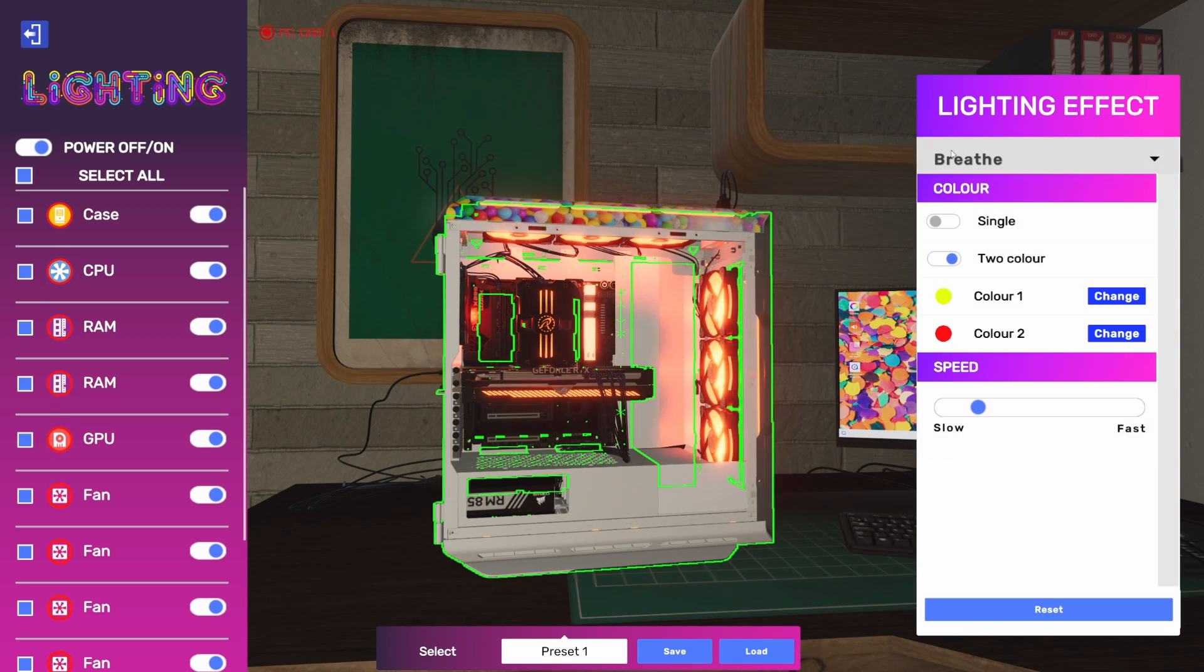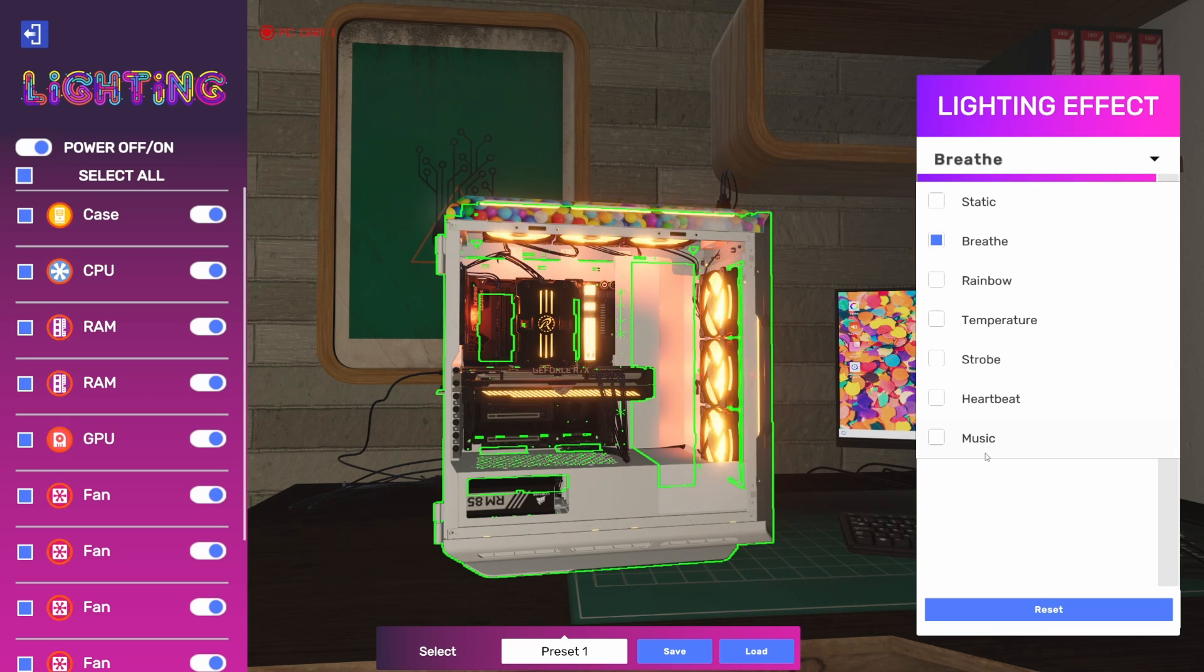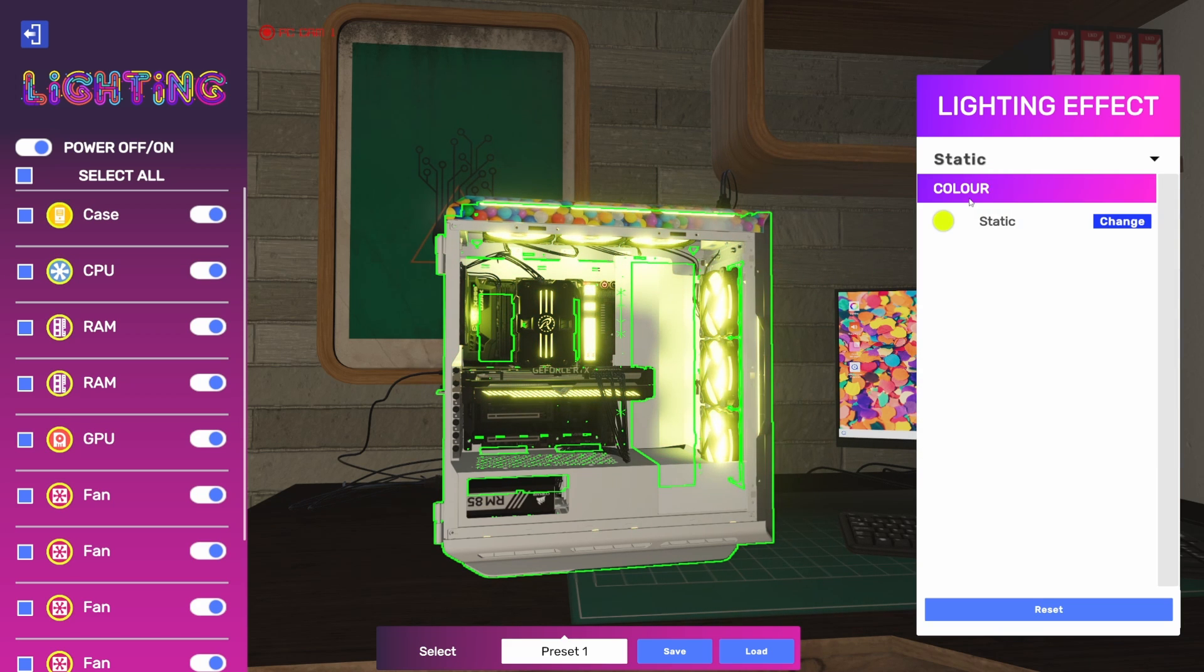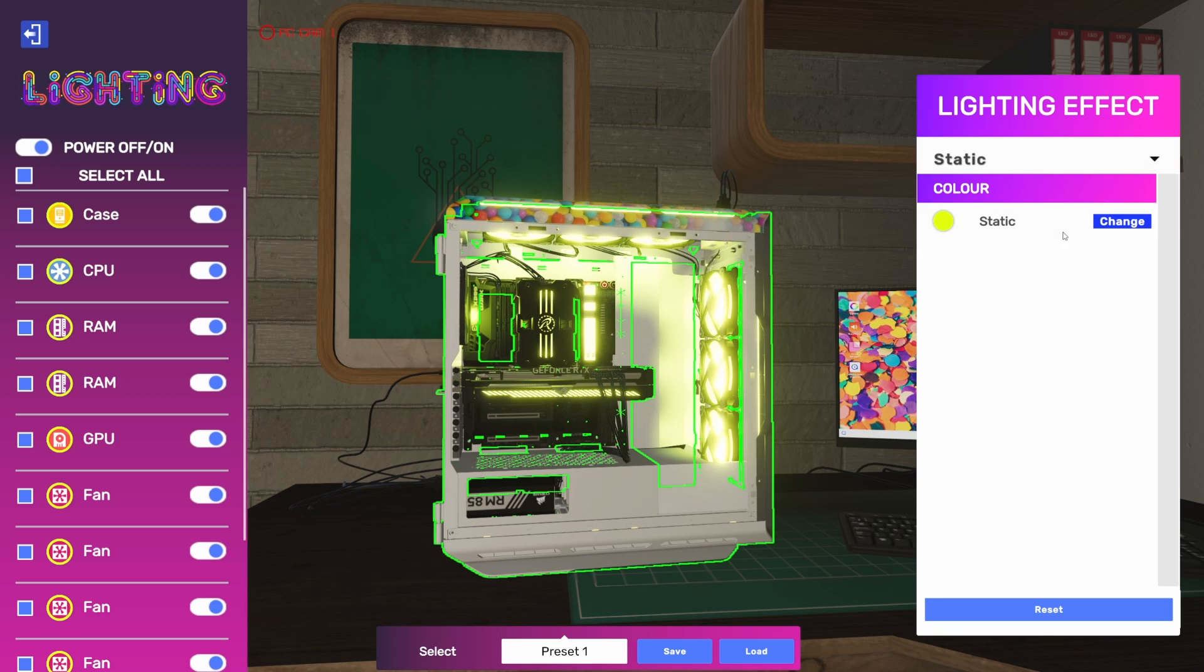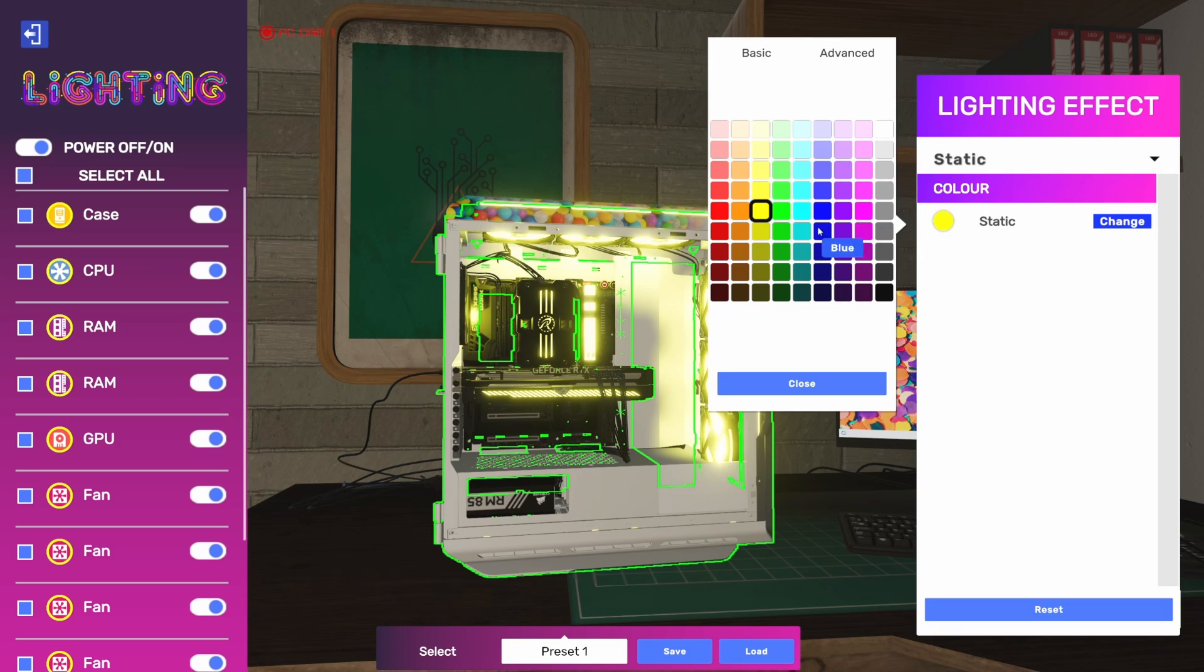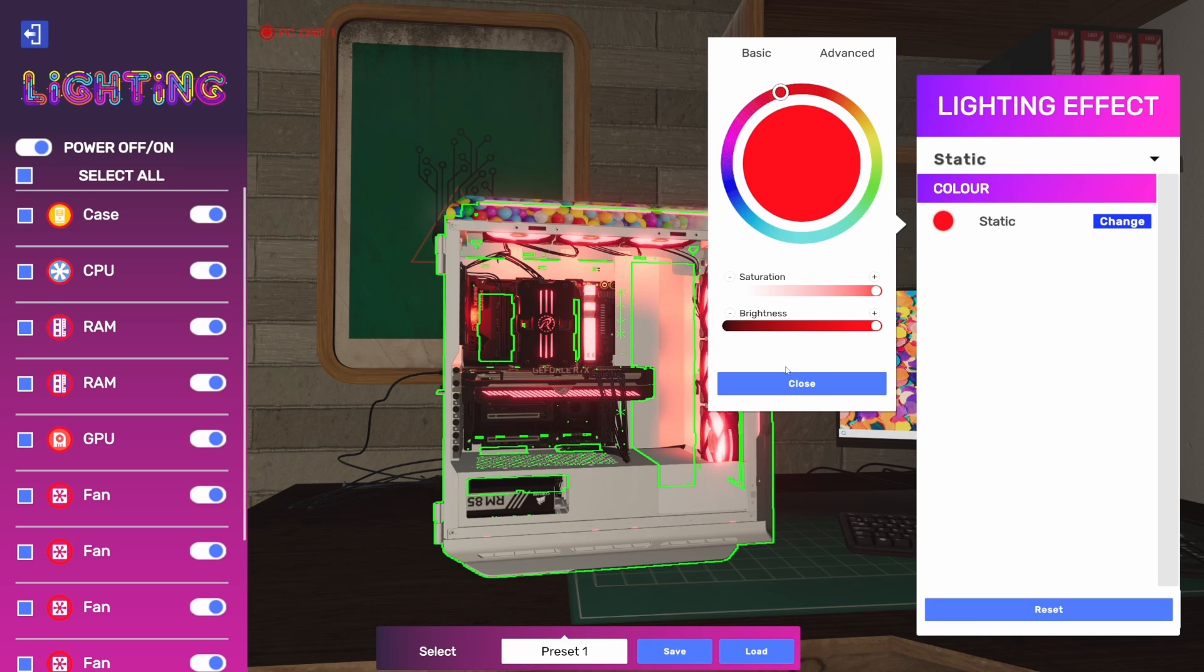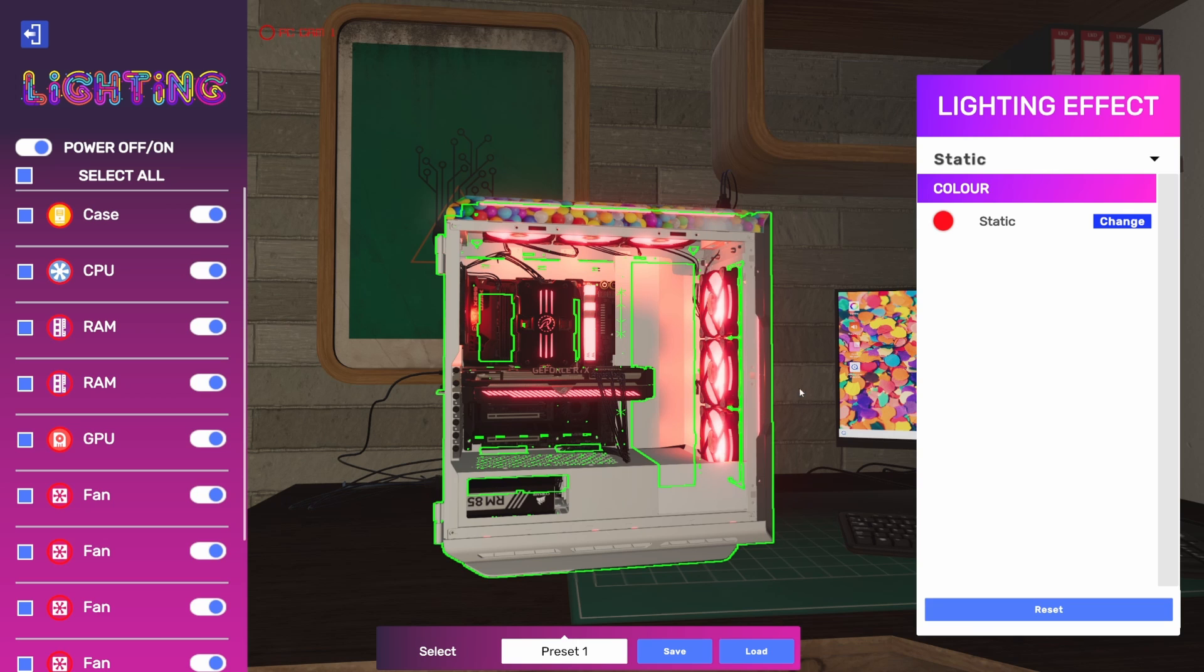We've got a few different modes here: static, breathe, rainbow, temperature, strobe, heartbeat, and music. We're going to run through all of them briefly. Static is exactly what you'd expect—one single static color. You can change the color; the color select has changed a little bit. We have a basic palette of different colors, and then we can get into advanced and tune exactly which color we want and adjust saturation and brightness. That's available in all the modes.